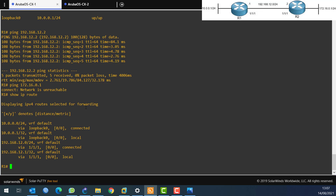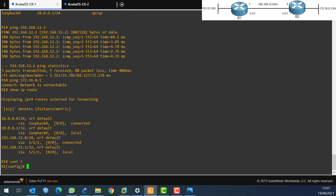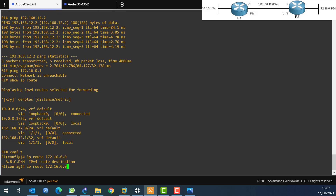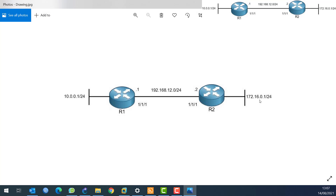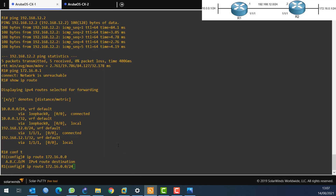To solve the problem, we need to configure a static route. From configure terminal I type 'ip route'. I tell the router: if you want to reach the 172.16.0.0/24 network, send all your traffic to the next hop, which is 192.168.12.2 — the router2 interface. So I enter: ip route 172.16.0.0/24 192.168.12.2.